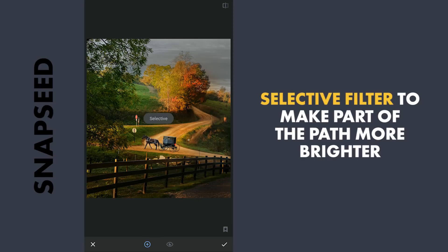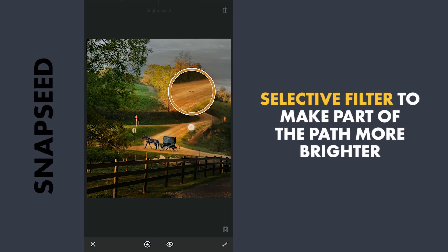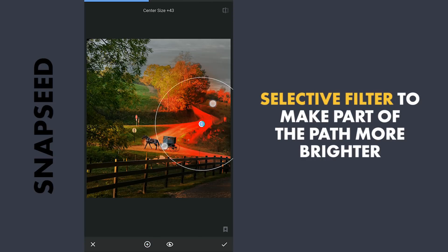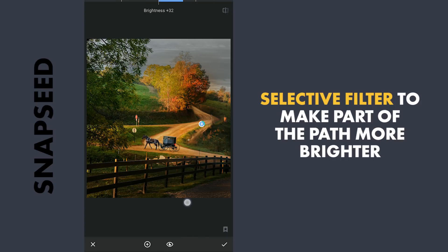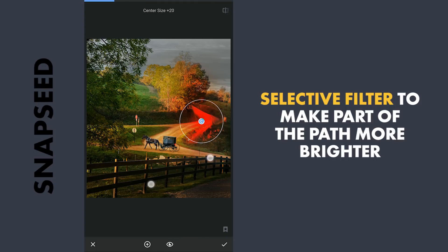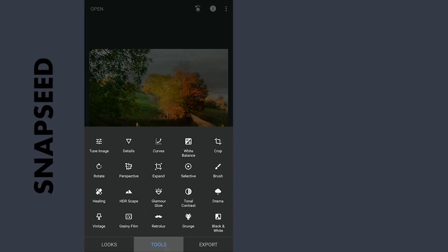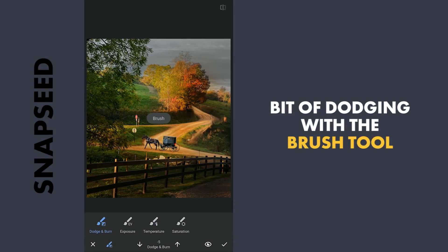One more selective filter to make the darker part of the path more bright. Now using the brush tool, a bit of dodging to make the path a bit more brighter.